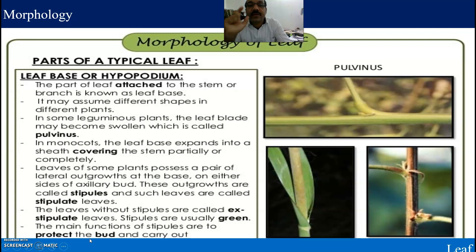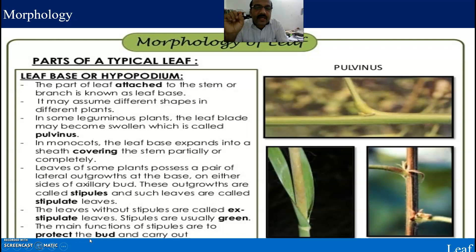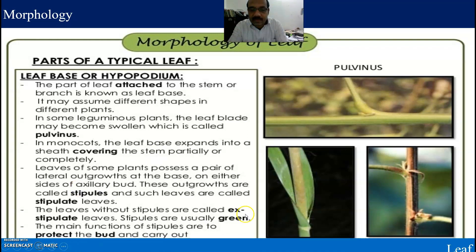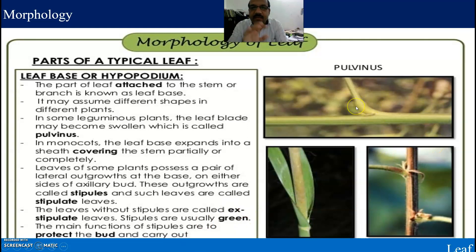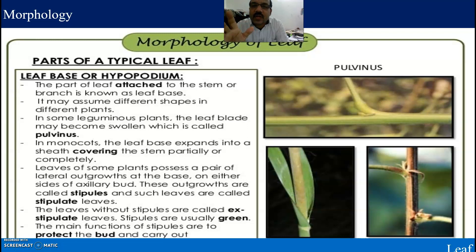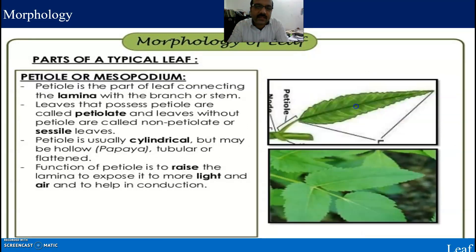Define pulvinus: In some leguminous plants, the leaf base may become swollen, which is called pulvinus. This is an important structure at the base of the leaf.